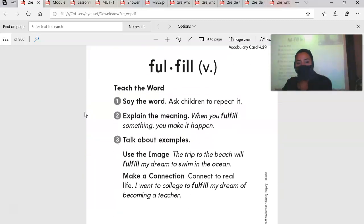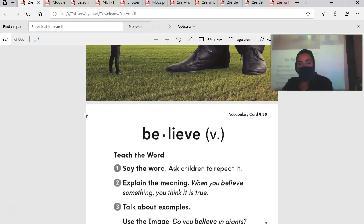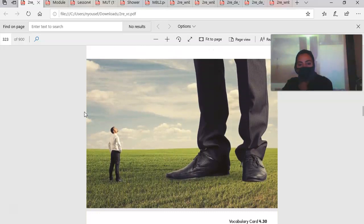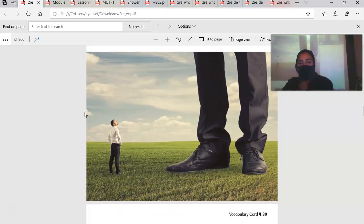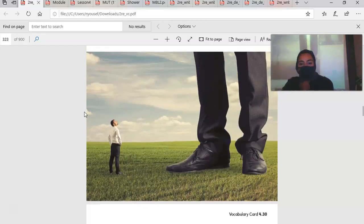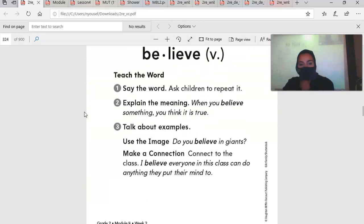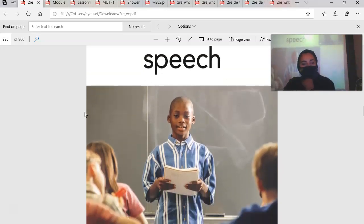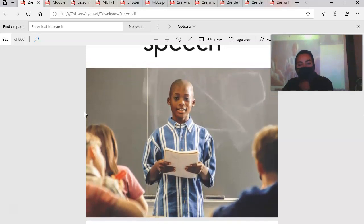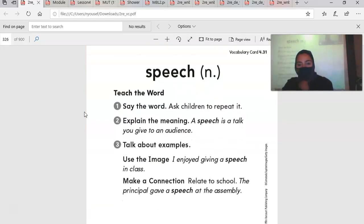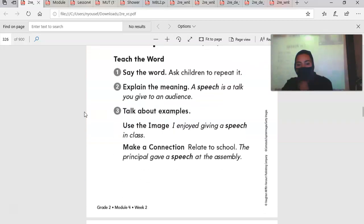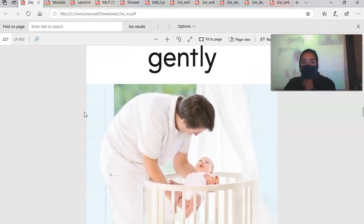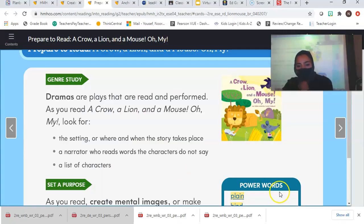We still have two more. We have believe. When you believe something, you think it's true. So do you believe in giants? Do you think they're true? No. Okay. Speech. This kid is giving a speech. When we are in class sometimes, I let you present or give a speech to the class. A speech is a talk you give to an audience. So I enjoyed giving a speech in class. That's the last word we are going to do today. Gently, that's for next week.